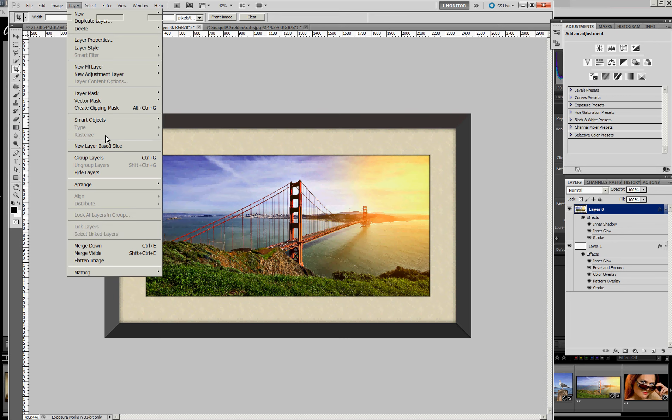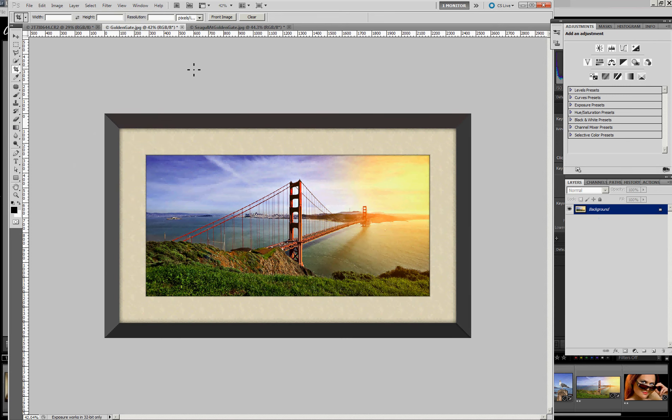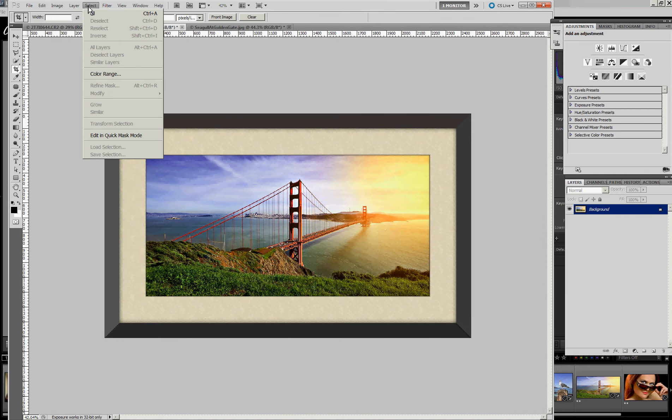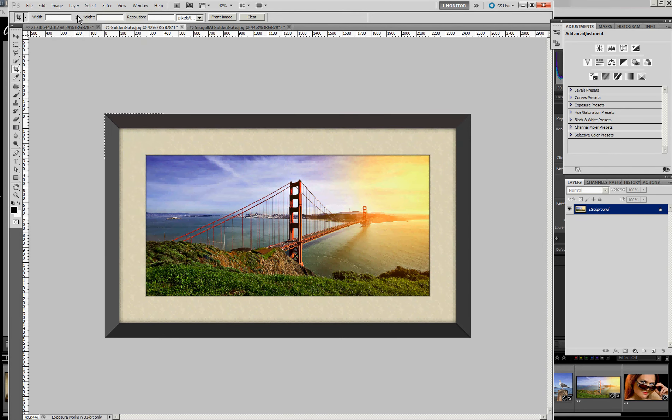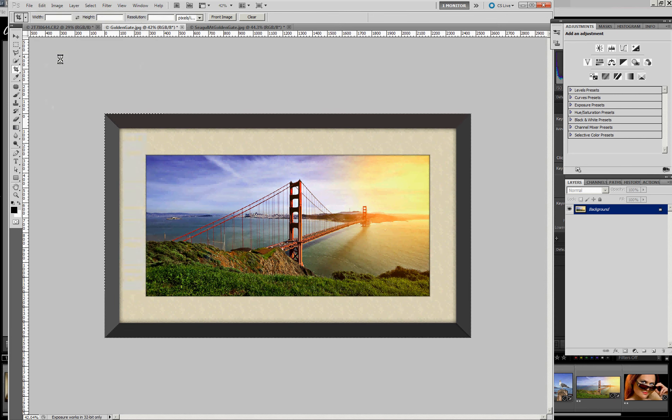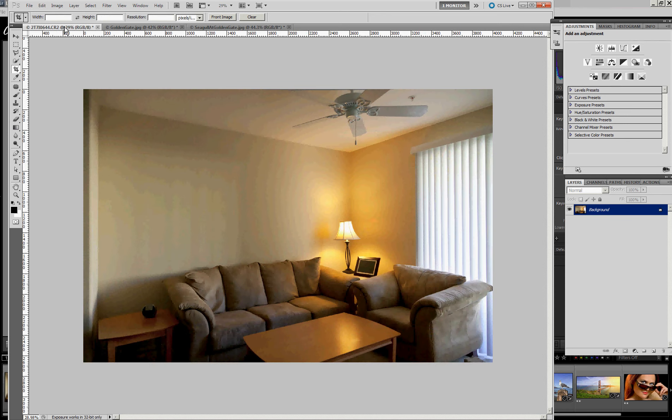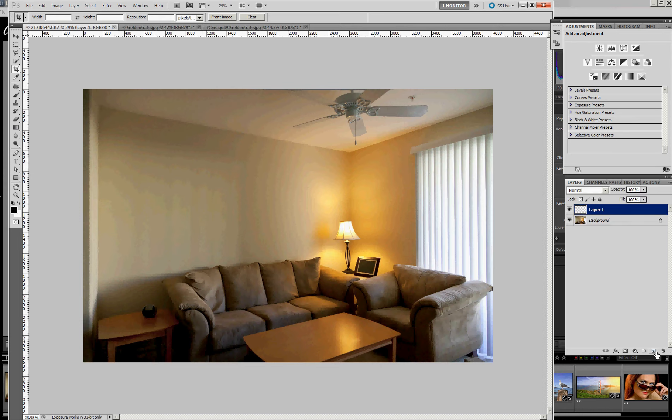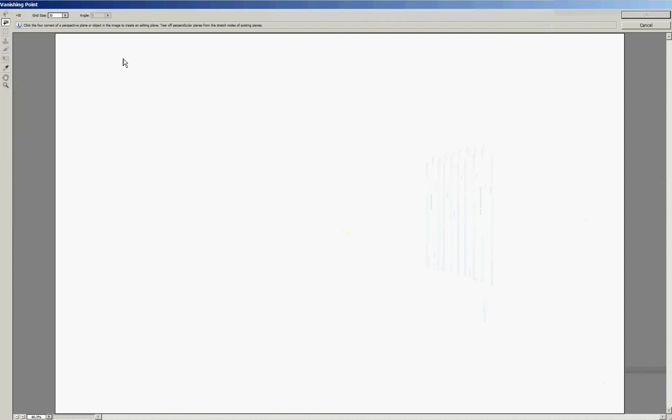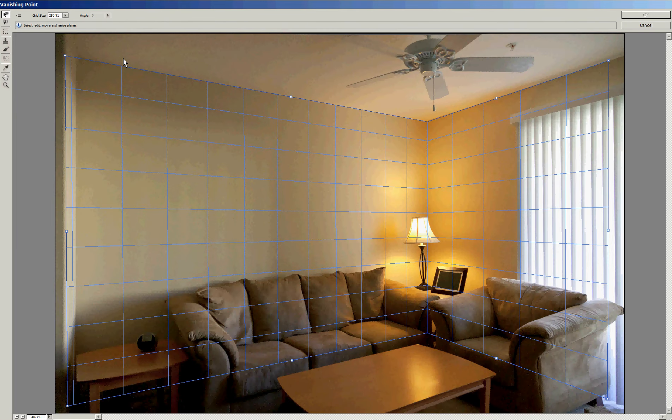So let's just quickly flatten the image. And then we want to copy this onto the clipboard. So first we need to select all or control A. Edit, copy or control C. Now we can come back here to our room. And we know we want to put this on a separate layer. So let's add a new layer. And now we'll go back into the vanishing point filter. And this is the secret to working with it. You have to work within the vanishing point filter.